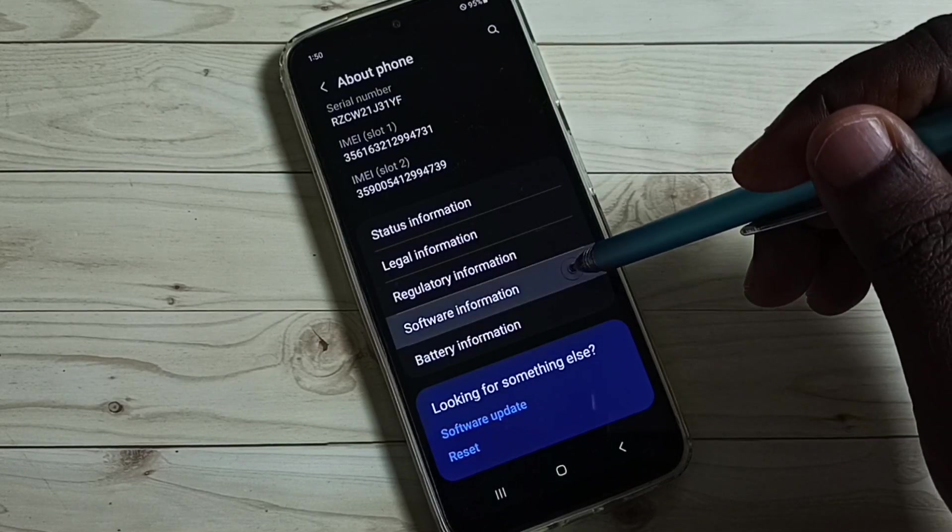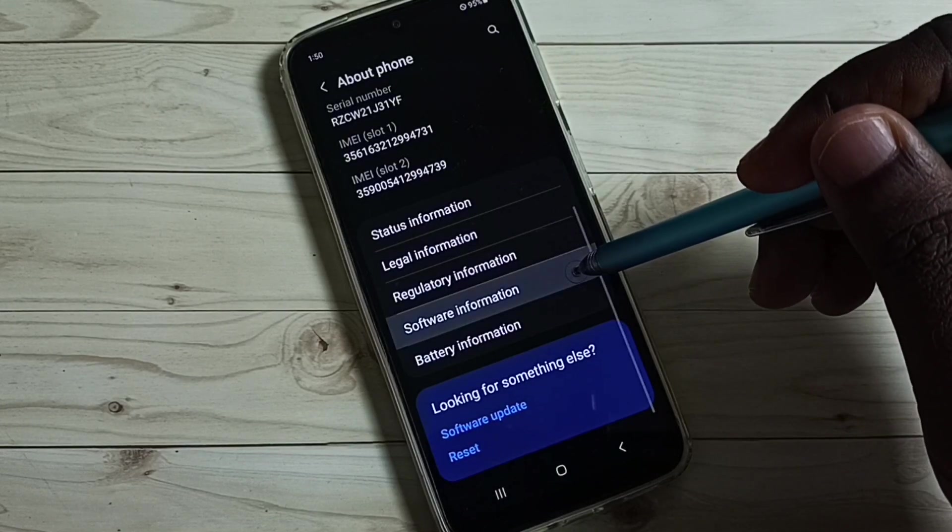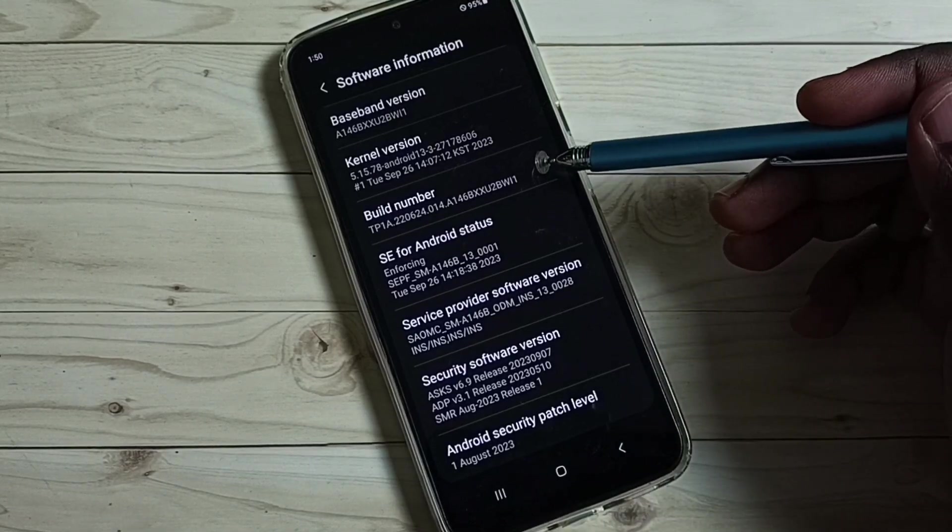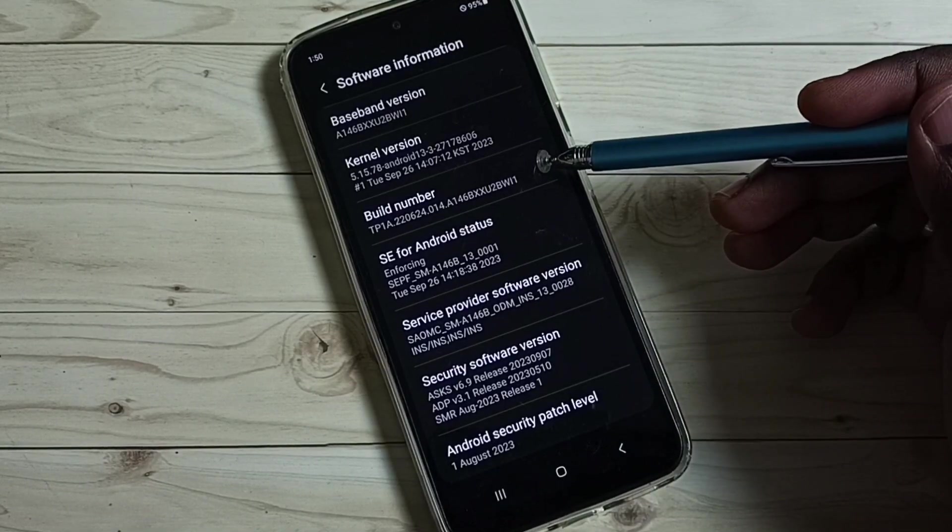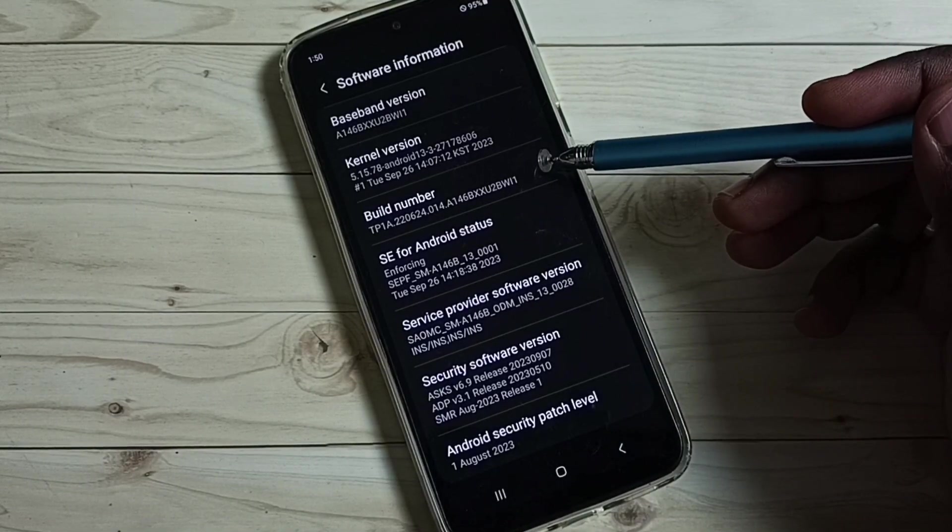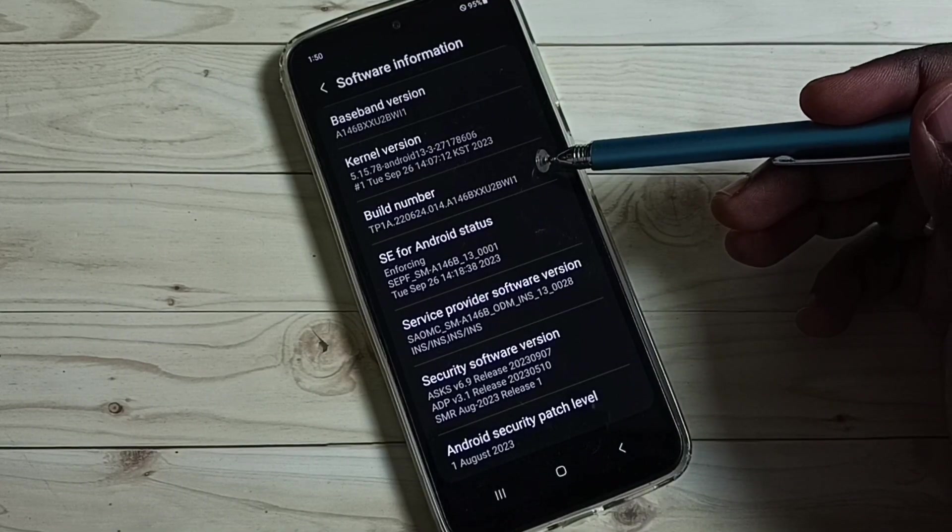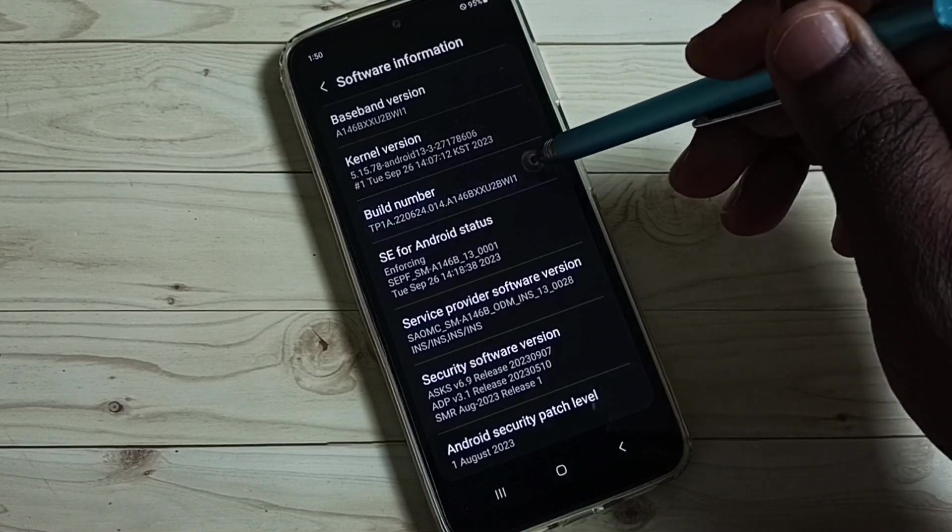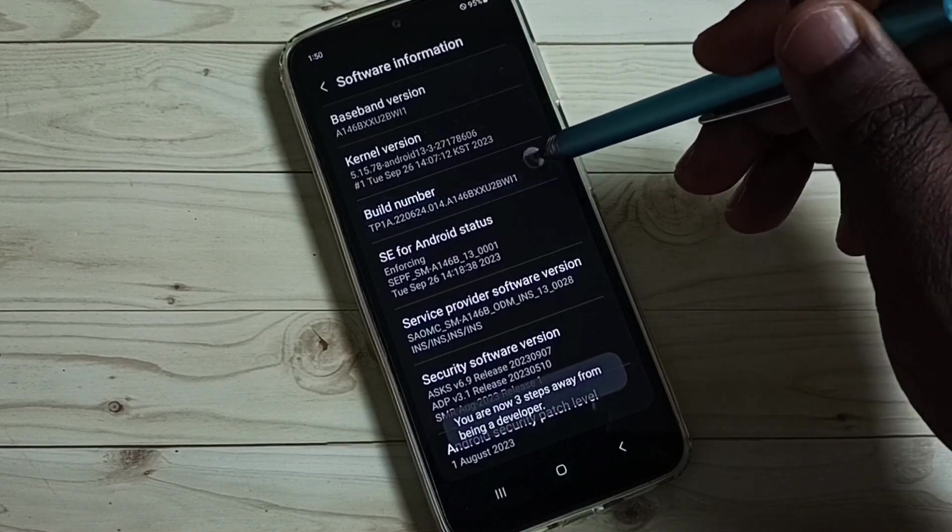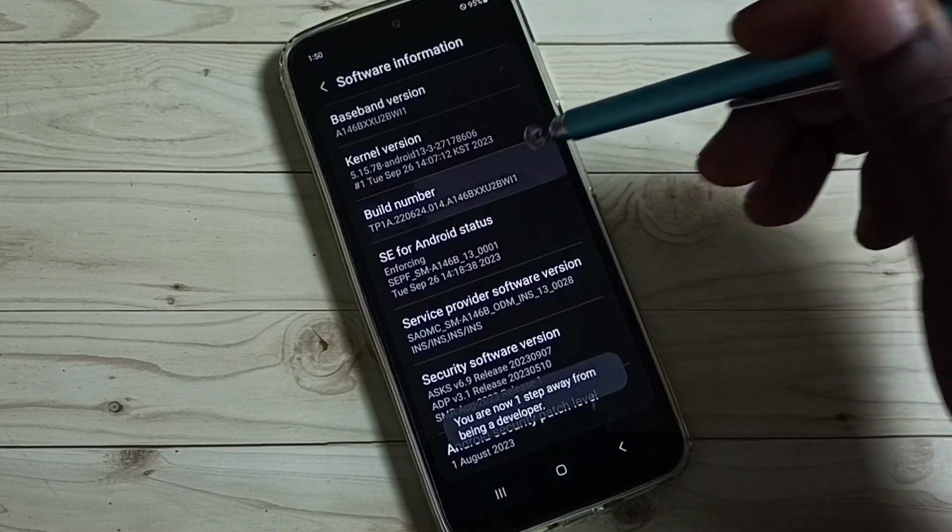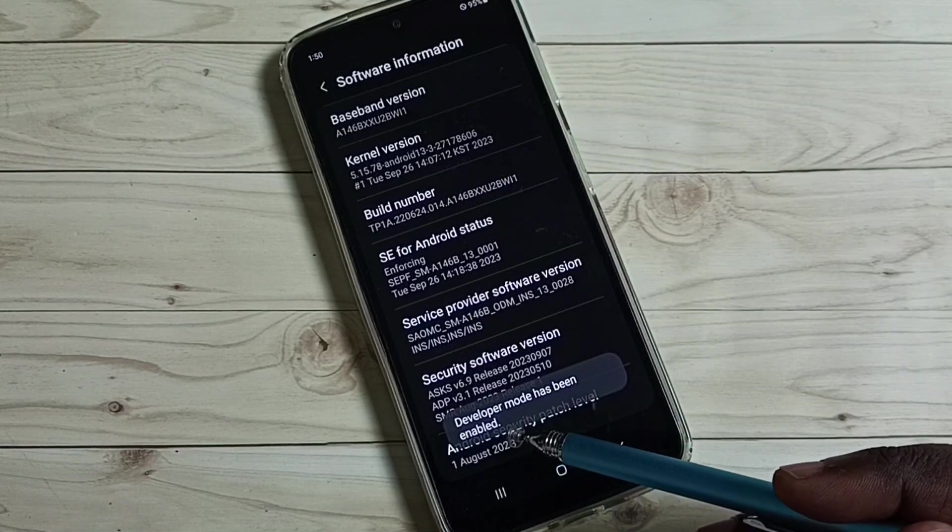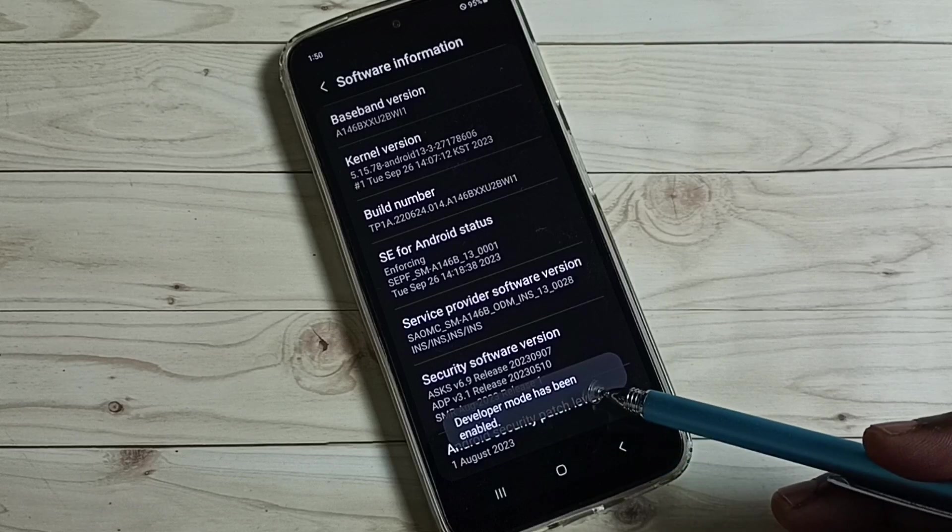Then tap on software information. Here we can see build number. On build number, we need to tap 7 times: 1, 2, 3, 4, 5, 6, 7. You can see the message developer mode has been enabled.